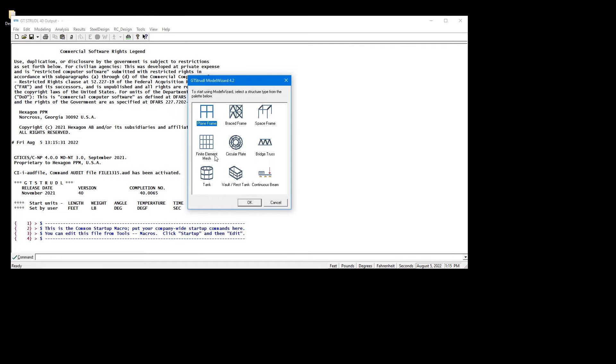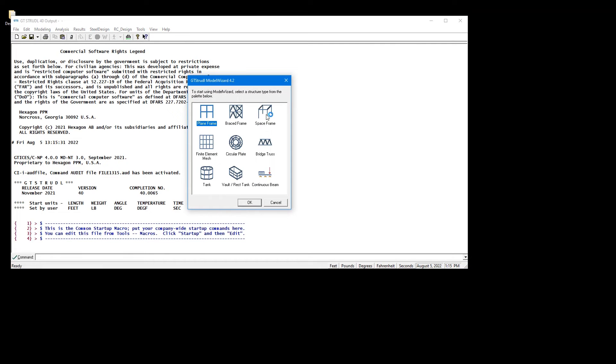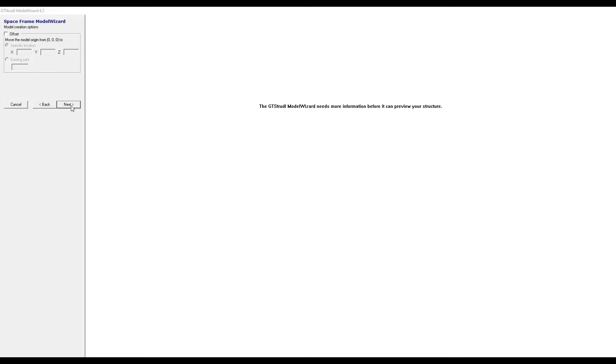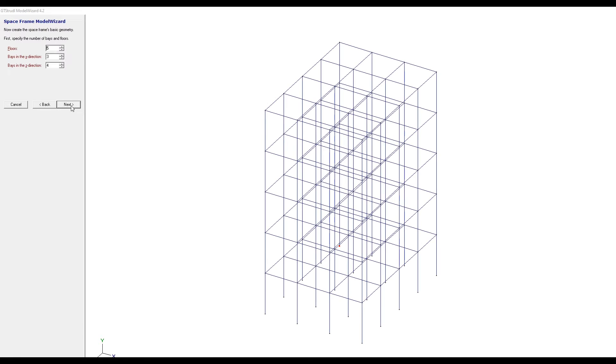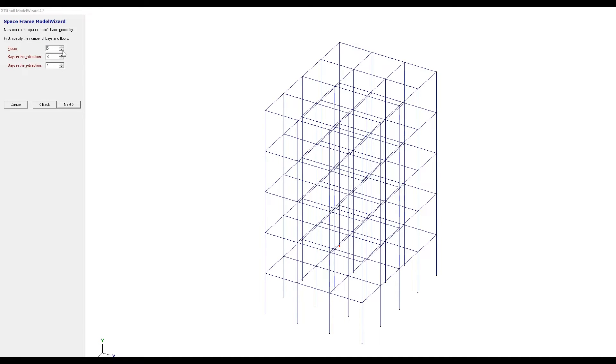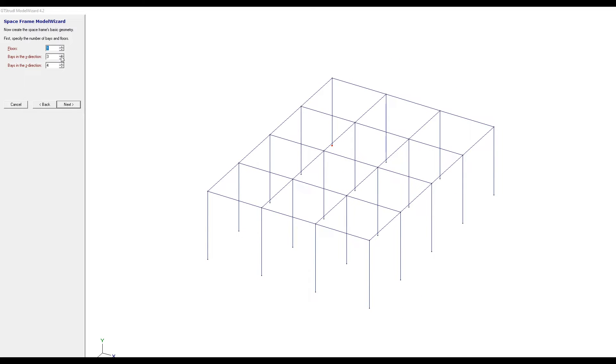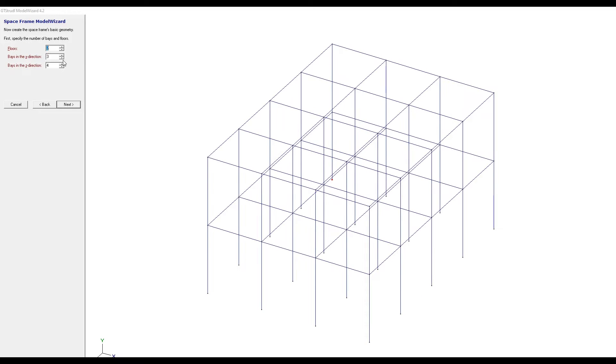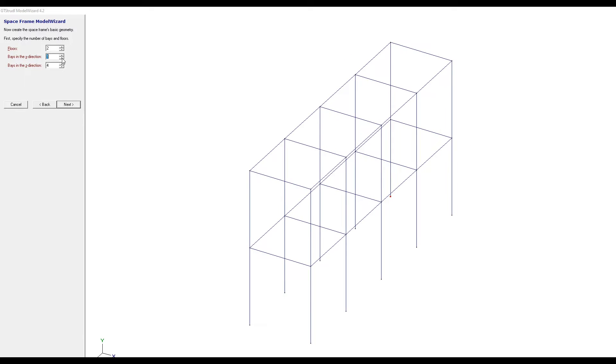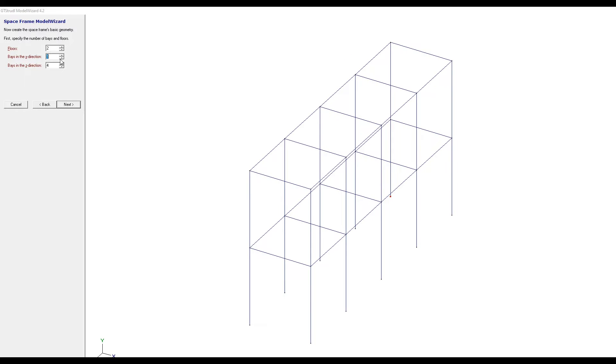First, we're going to click on Model Wizard, click on the Space Frame and we're just going to keep pressing Next to accept all the defaults except for the floors. We're going to set the number of floors to 2 and base along the x direction to 1.